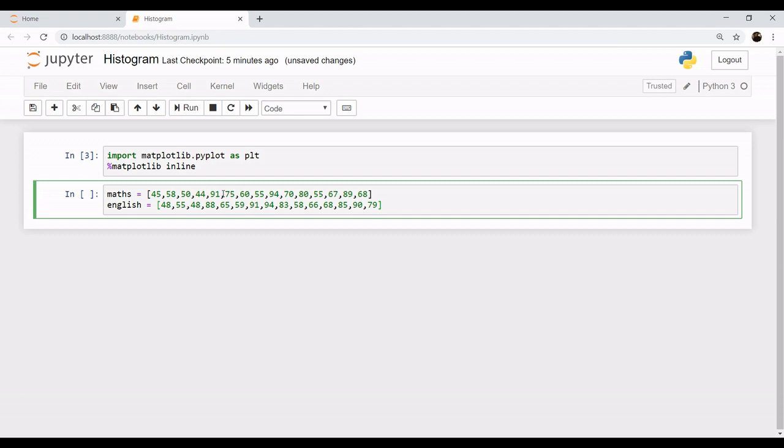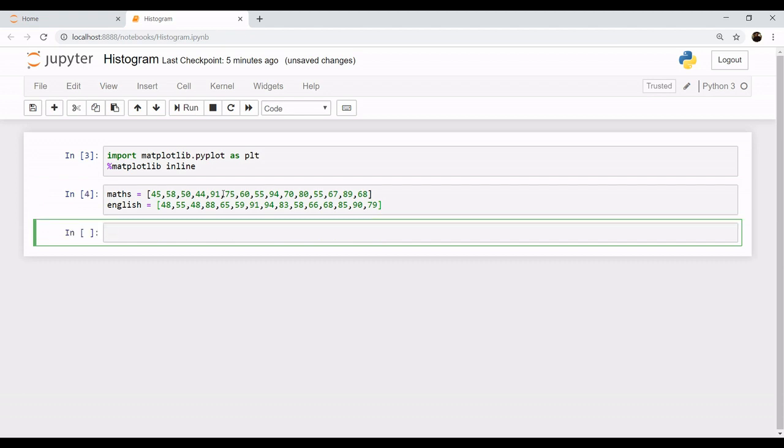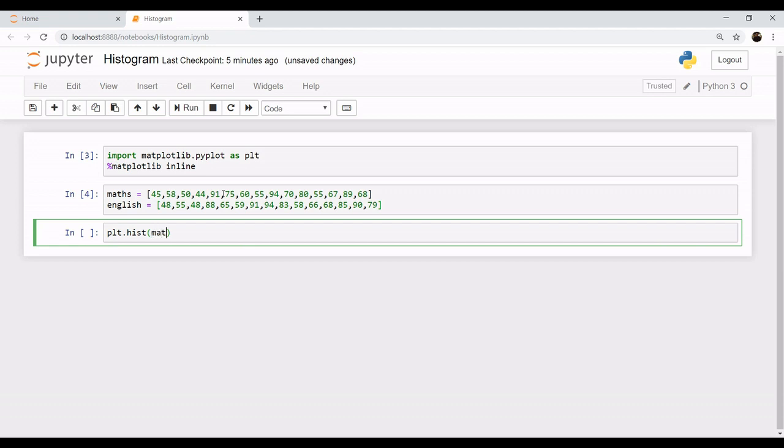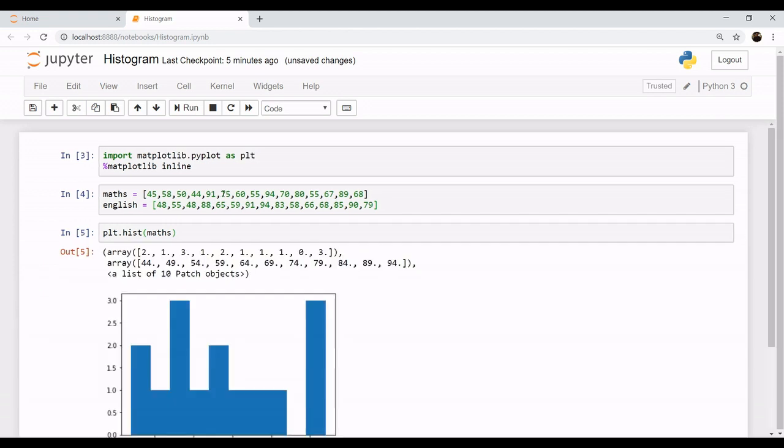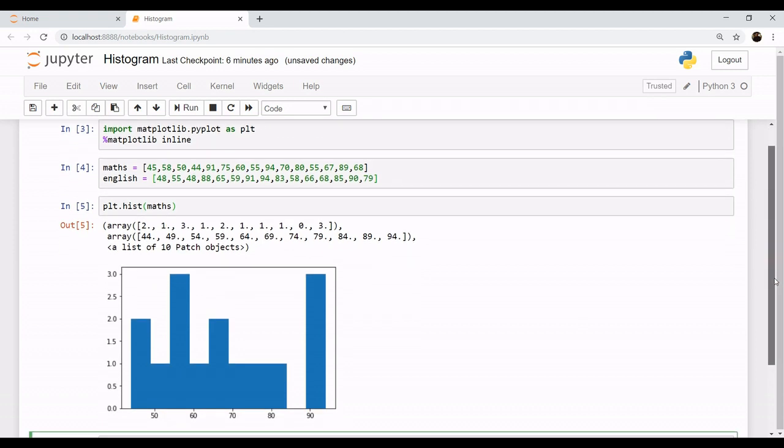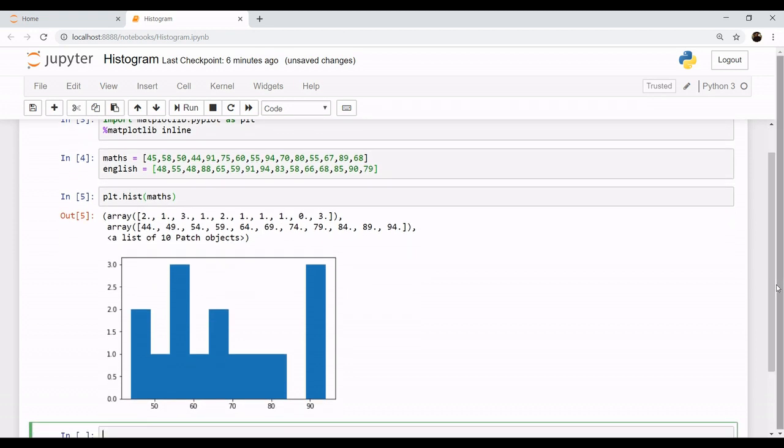histogram. So let's get started. Let's import the marks of maths first. We'll simply call plt.hist, that is for the histogram, and we will pass the name of the list we want to plot, in this case which is maths. So as you can see it has plotted a histogram but in this figure it is quite confusing as